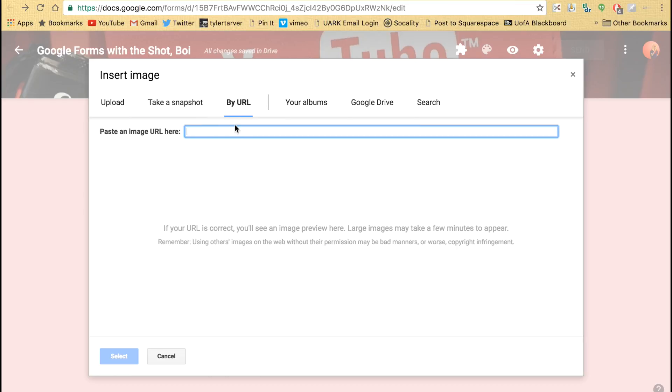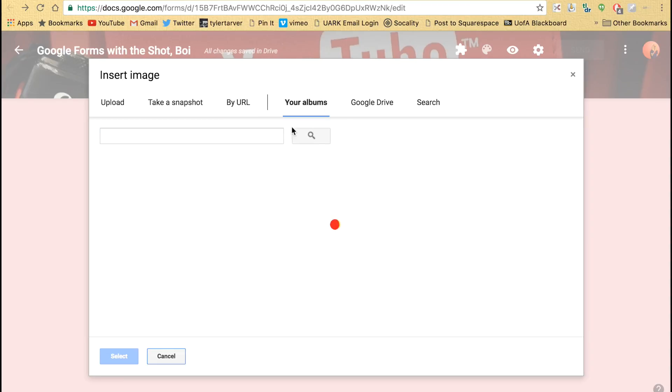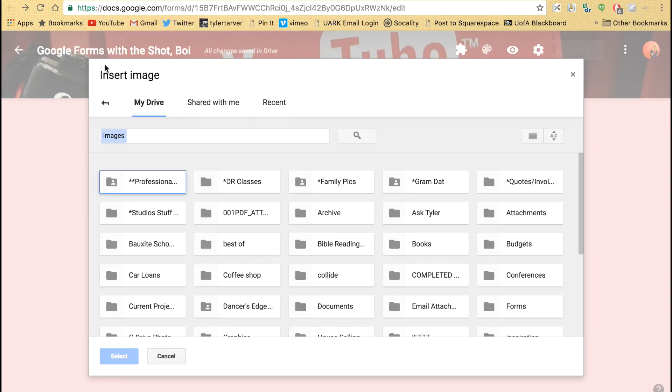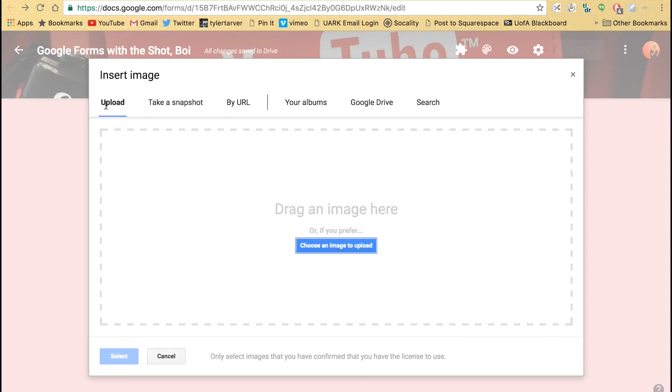You can do it by URL—paste the URL from some photo on the internet. You can go to your own albums, pictures you've taken, or go to your Google Drive.